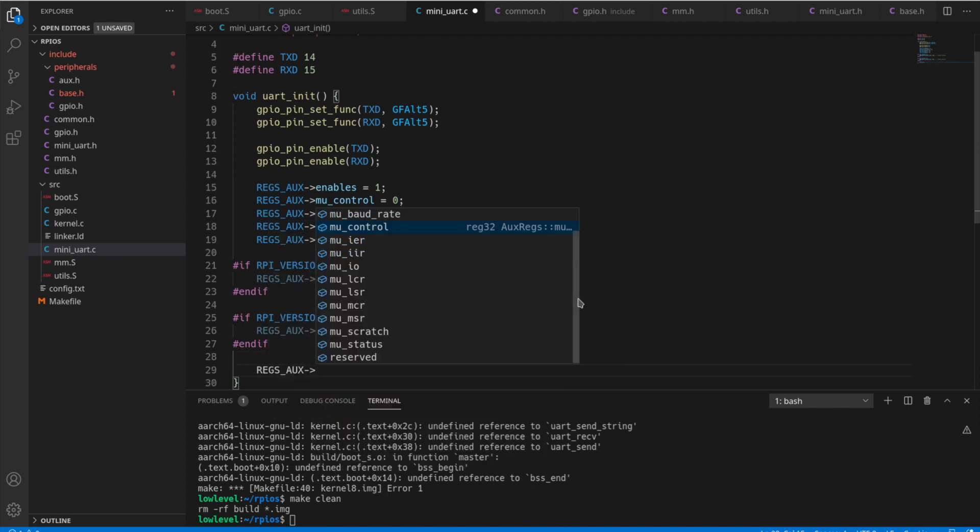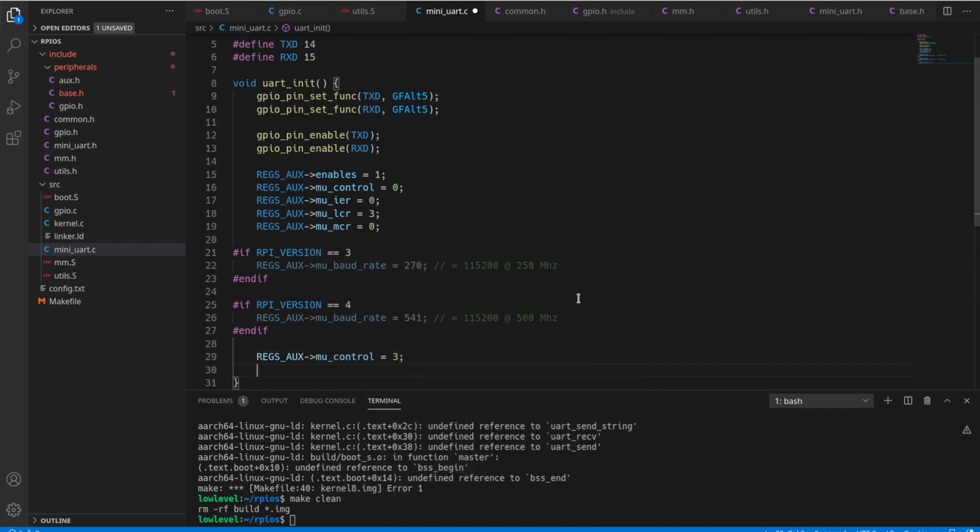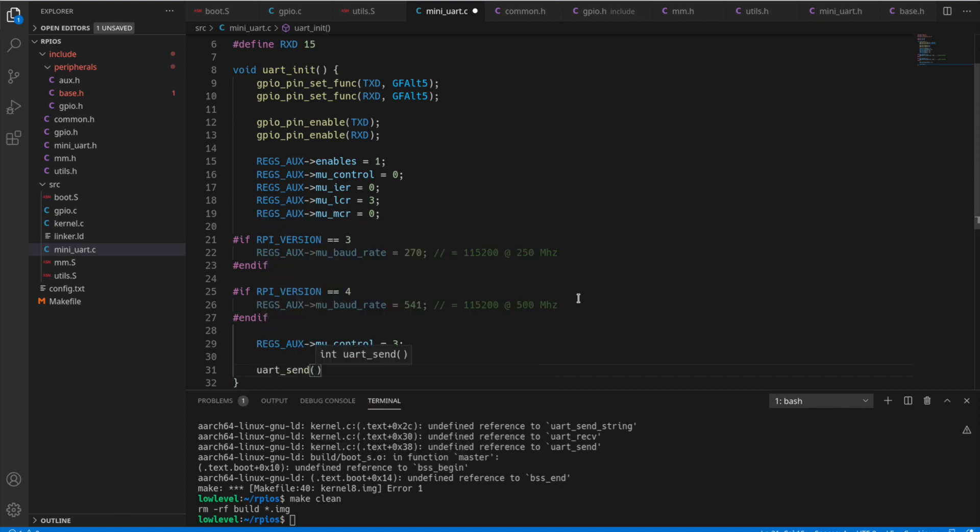And so now when we're done here with these values, we set the control to 3. And that should be everything enabled.